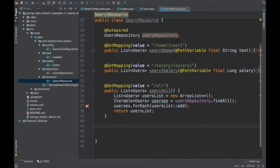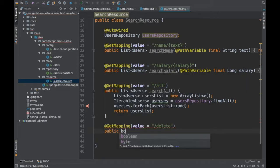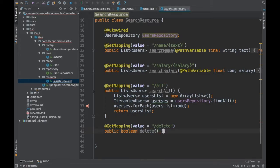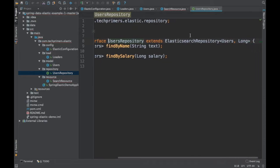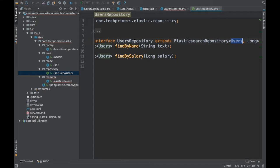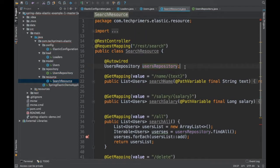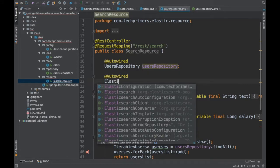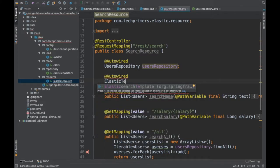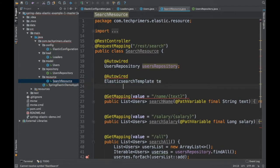Let's create a new REST endpoint. I'm using Spring MVC 4 here. We cannot use the repository to delete the index, because the repository is tied up with the Users entity. We want to delete the users index altogether, so in this case we are going to use the ElasticsearchTemplate — similar to how Spring MVC provides the RestTemplate, there is an ElasticsearchTemplate. Spring provides this template, and using it we can delete the index.